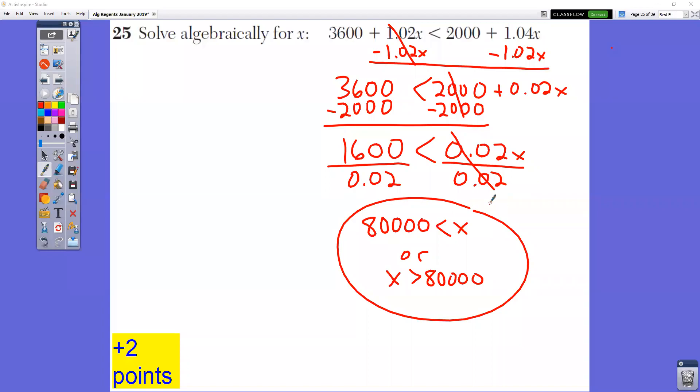This is the video for the January 2019 Algebra Regents exam, the short response questions, questions 25 to 37 answers.